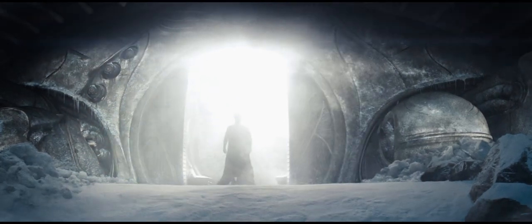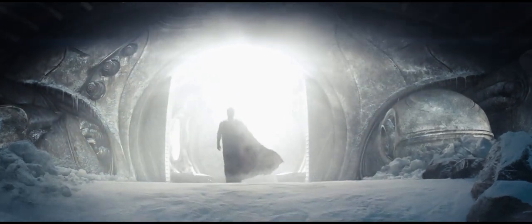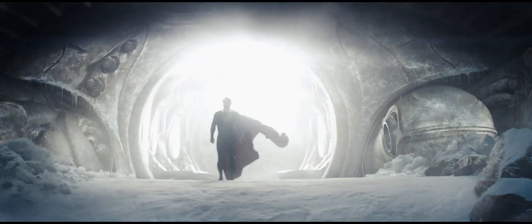You will give the people of Earth an ideal to strive towards. They will race behind you. They will stumble. They will fall.